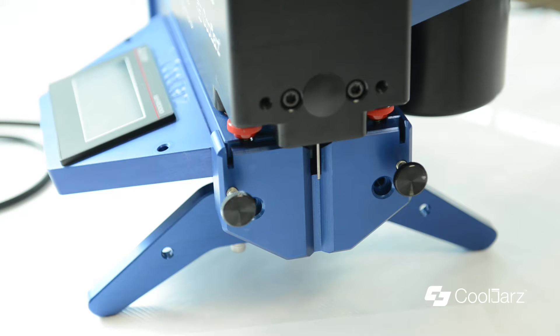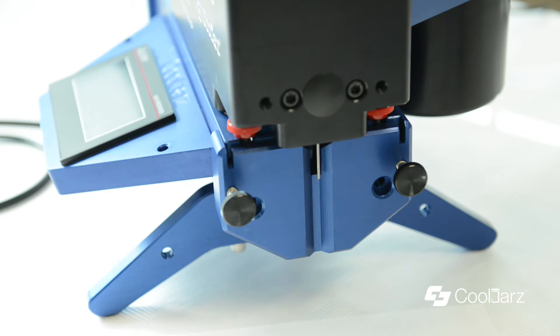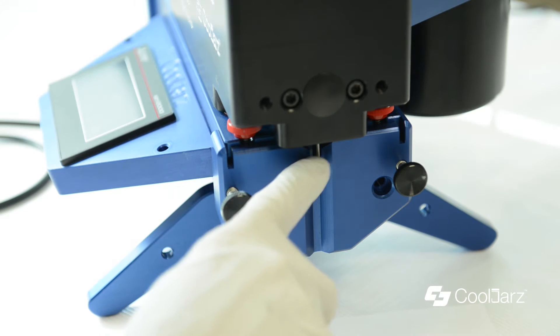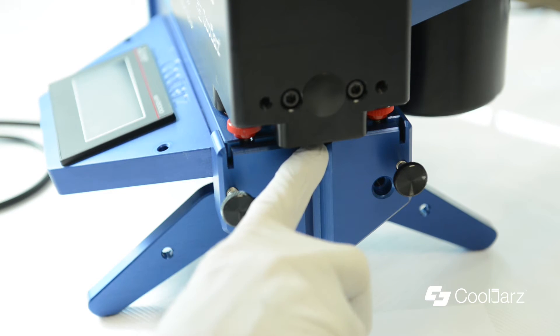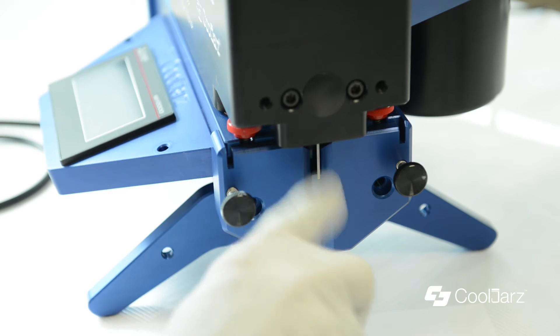This video will show you how to change a tip if it's leaky on the A10 filler. For some reason it's got a drip up in where the gasket area is.